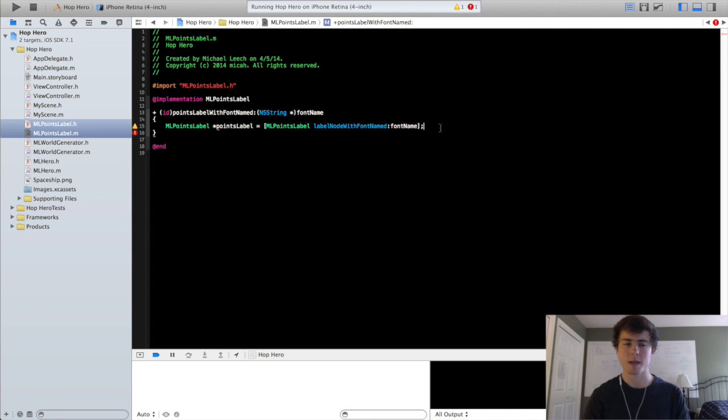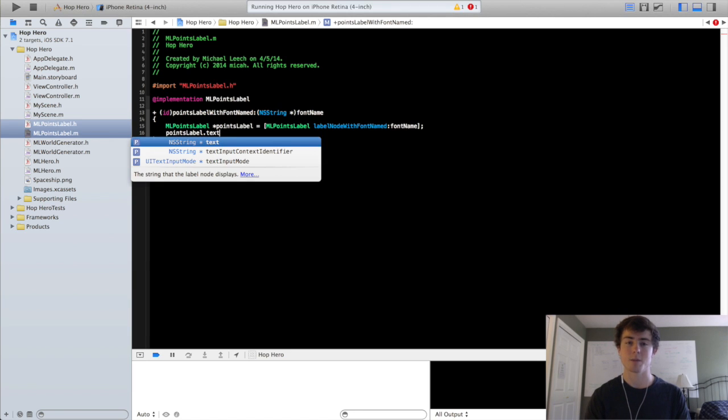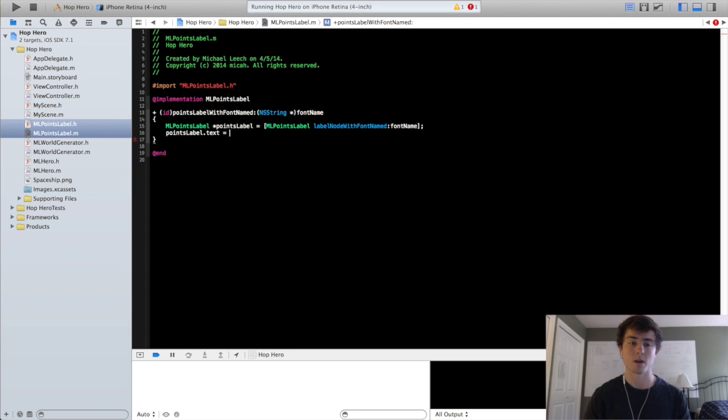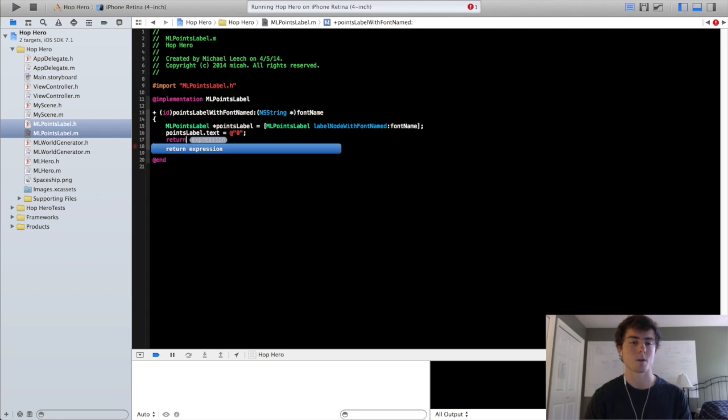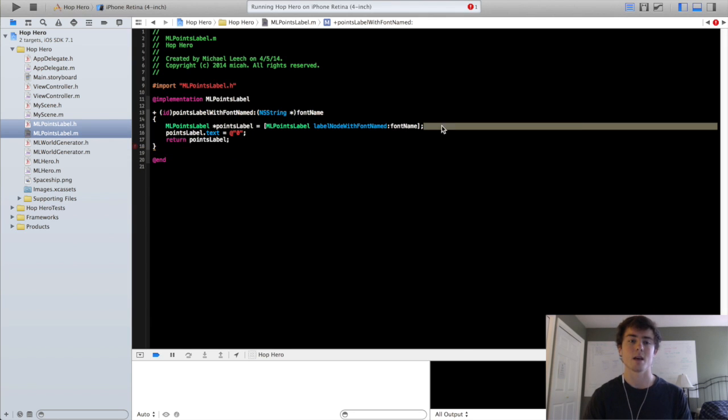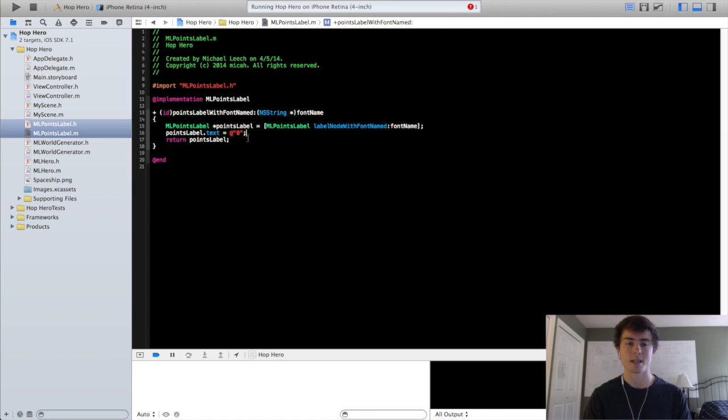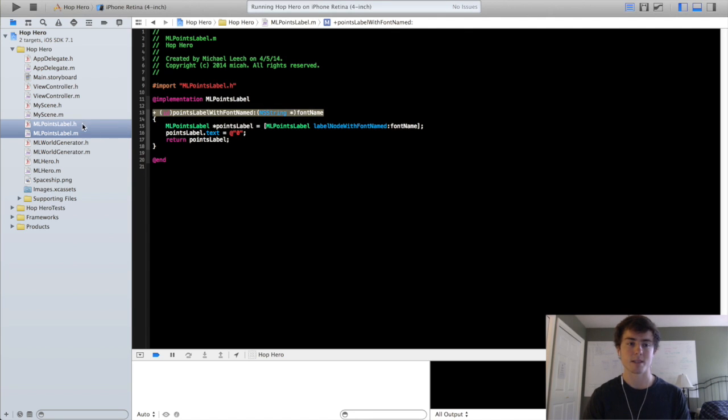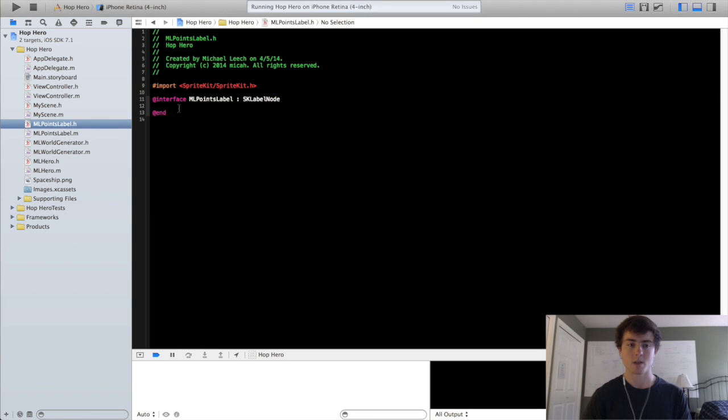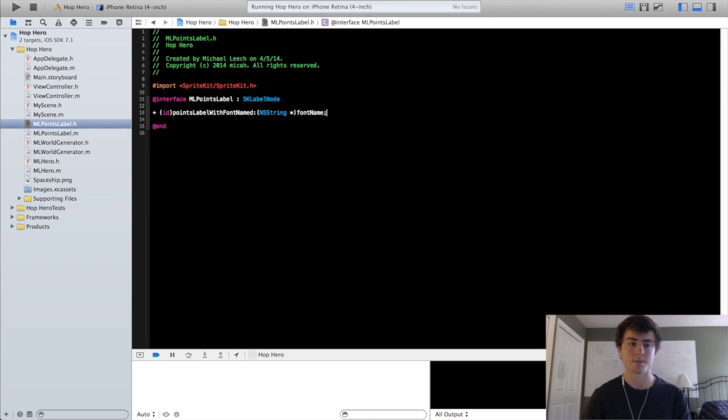So now we have a basic sk label node. So we can do points label dot text. Every sk label node has a text property. We're just going to call that zero and then we're going to return the points label. All we want right now is we want to be able to draw the ml points label in our scene just so we can get it running and good to go. And make sure you put this in the header file as well so it can be accessed outside the class.